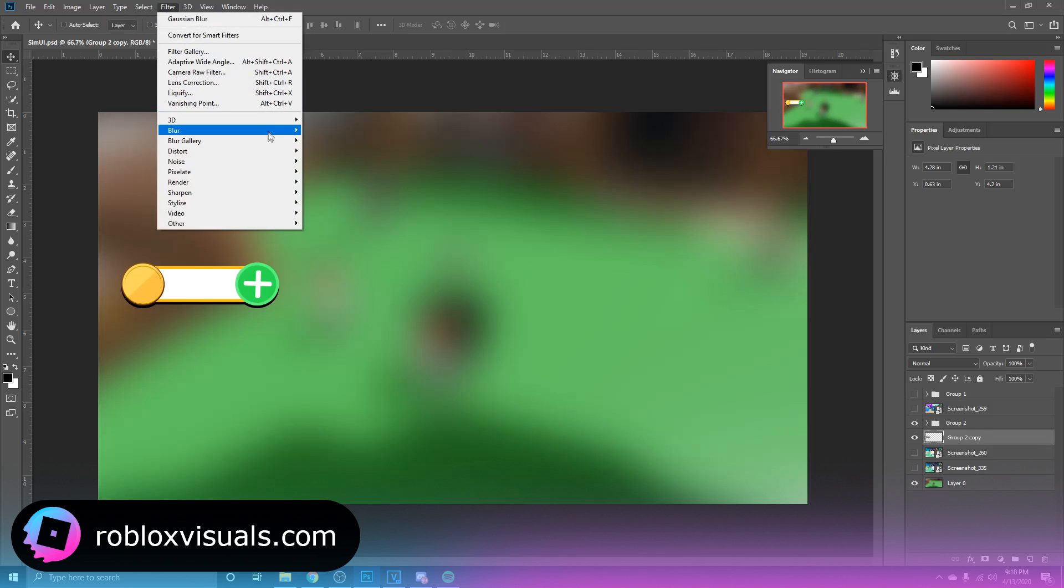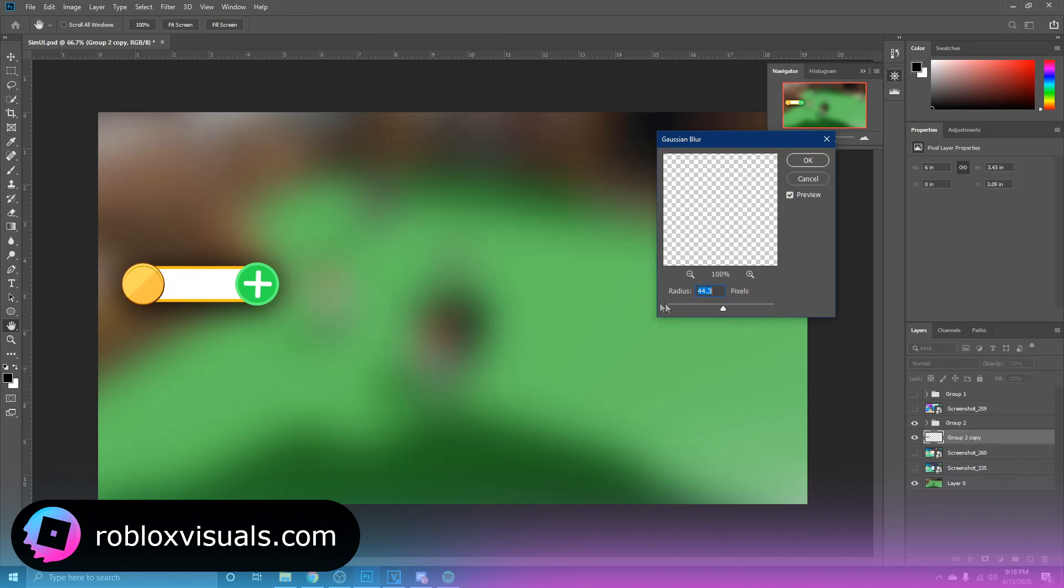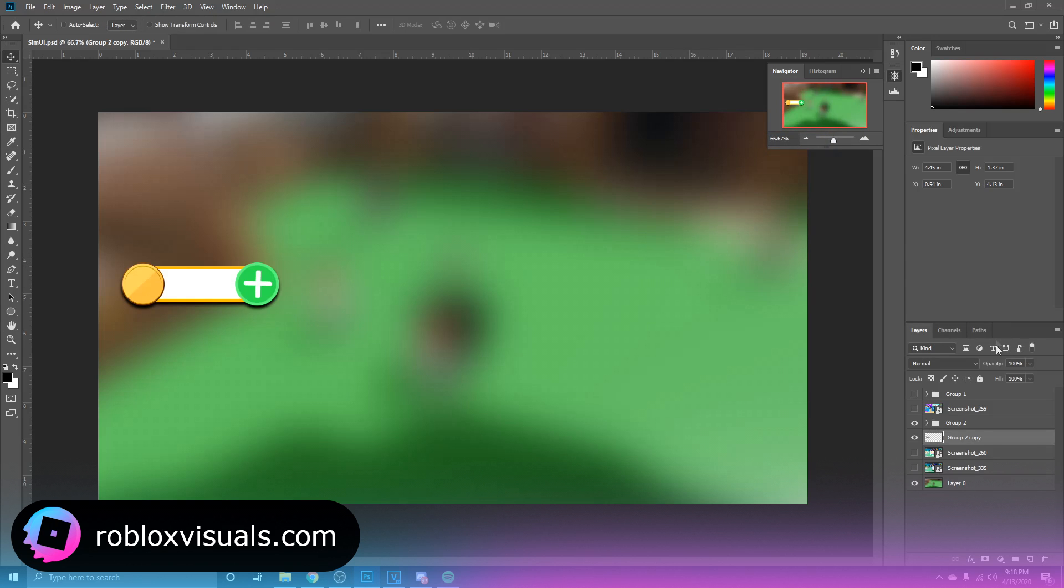And I'm going to go Filter, Blur, Gaussian Blur, just give it a tiny little blur. And just like that, there we go, and as you can see we have successfully completed a currency, so what it's called currency bar for a simulator style game.